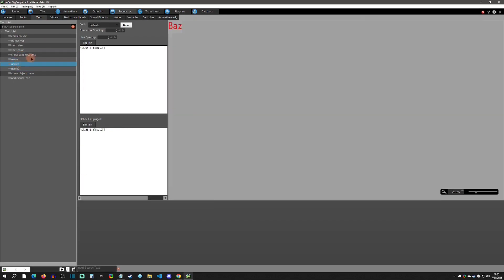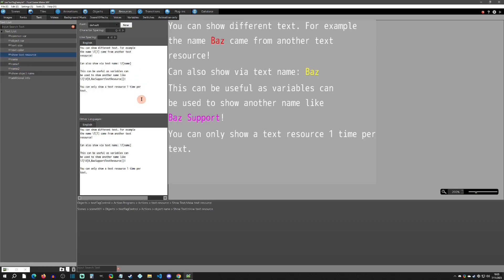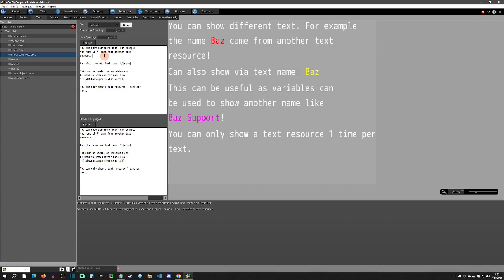These approaches all work together for showing text resources inside your editor. However, there is one caveat: you can only show a given text resource once per text resource. If you copy and paste the same tag (e.g., T7) it will not show up a second time. So if you need an NPC to say a name again in a conversation, you'll have to start a new dialogue.